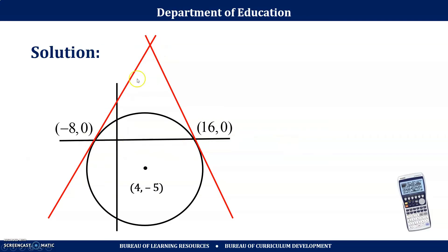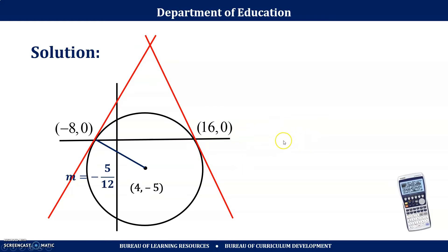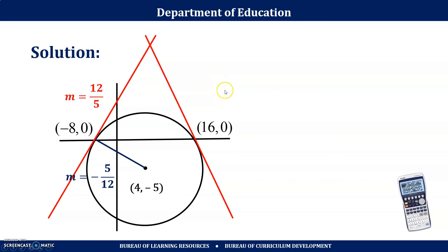To determine the equation of each tangent line we need a slope. The radius is perpendicular to the tangent line, and the line containing the radius is the normal line. The slope of the normal line at (−8, 0) is (0 − (−5)) / (−8 − 4) = 5 / −12 = −5/12. Since the tangent is perpendicular, its slope is the negative reciprocal: 12/5.